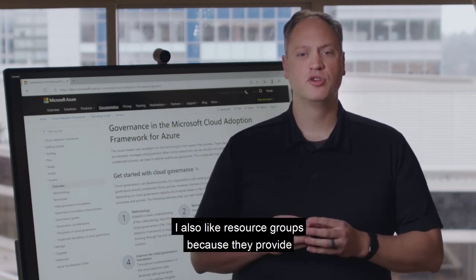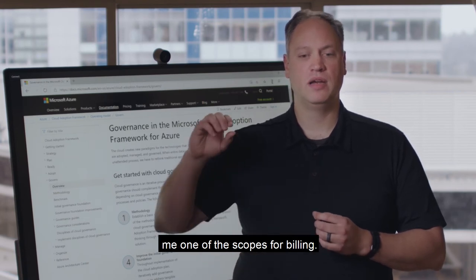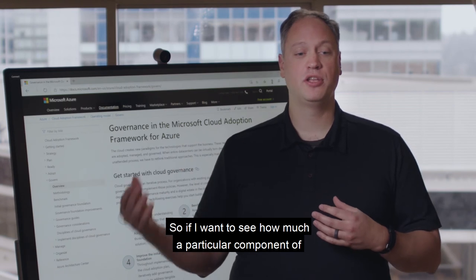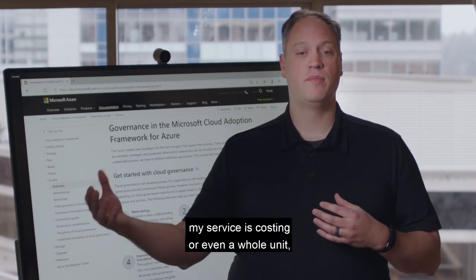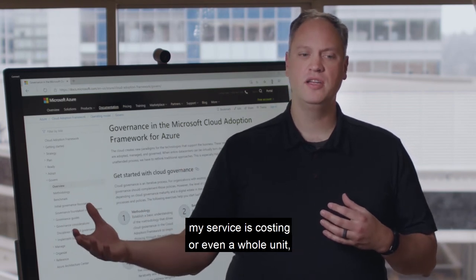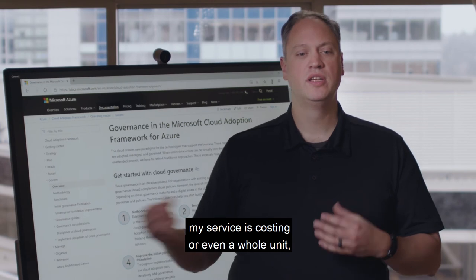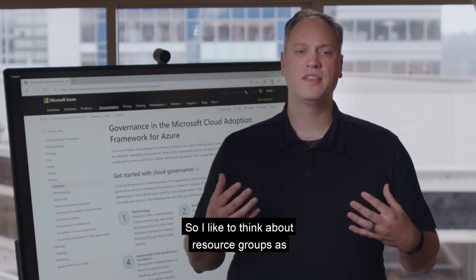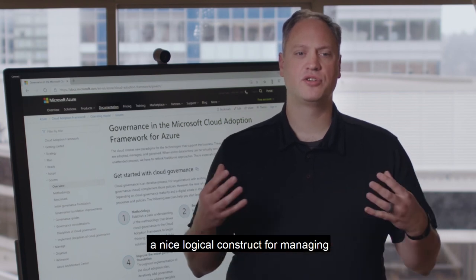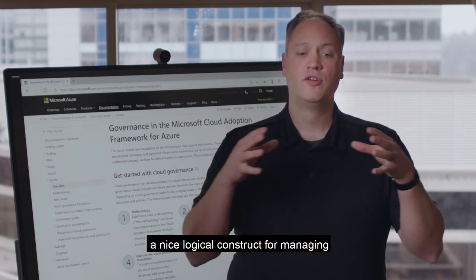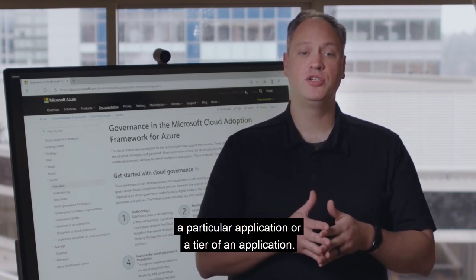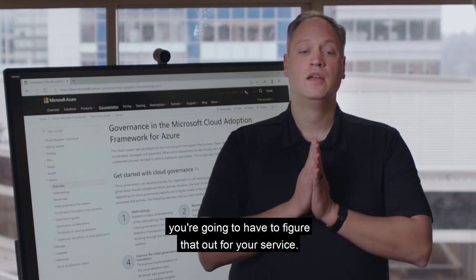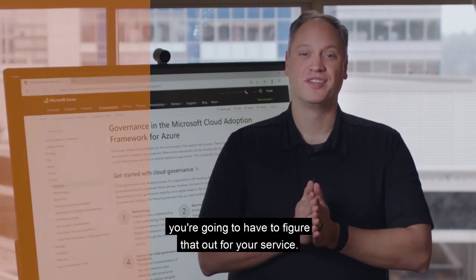I also like resource groups because they provide me one of the scopes for billing. So if I want to see how much a particular component of my service is costing, or even a whole unit, I can look at the cost from the resource group. I like to think about resource groups as a nice logical construct for managing a particular application or a tier of an application. But for you, you're going to have to figure that out for your service.